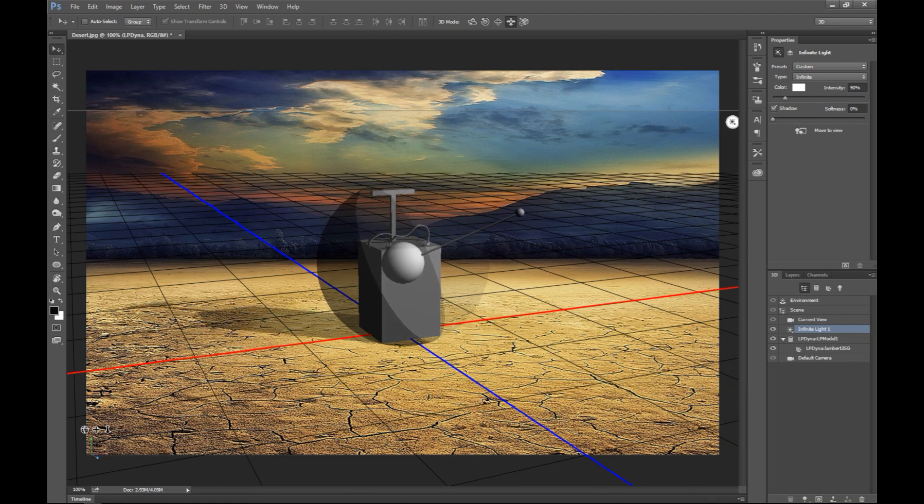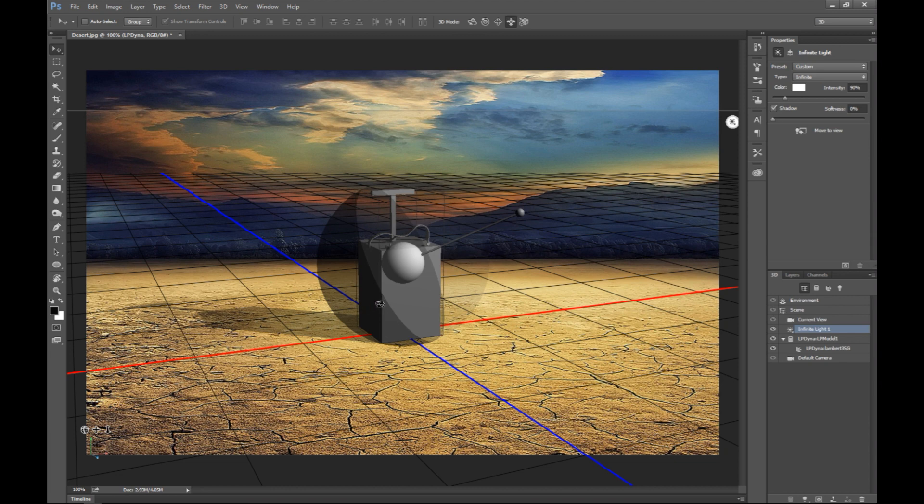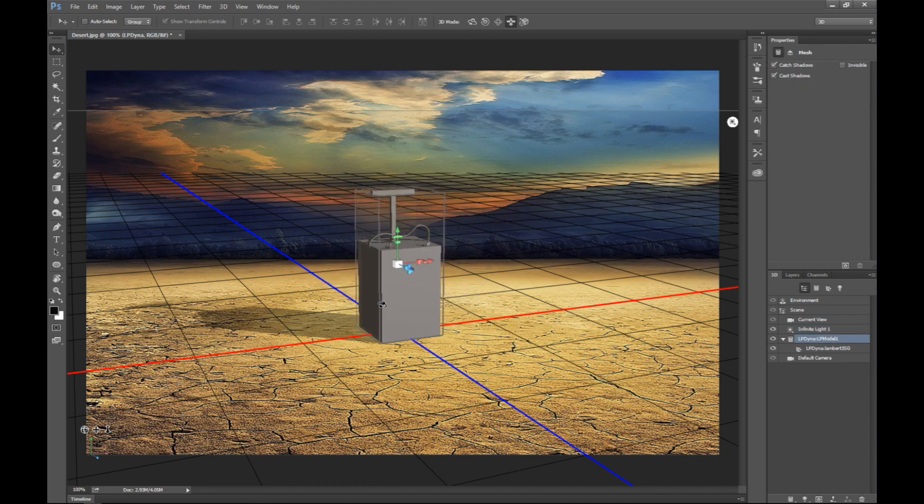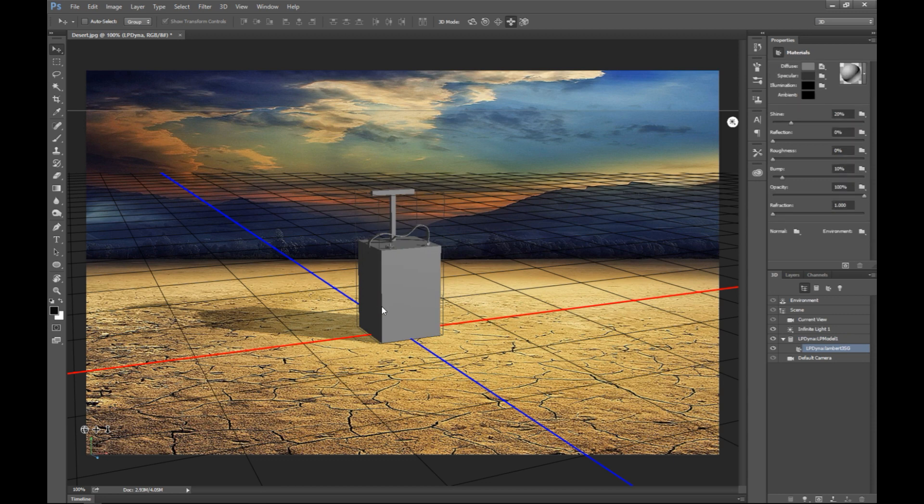So now that it's positioned correctly and I'm satisfied with the shadows, I want to plug in my maps. Now in order to do that I need to click on my object, right there. And once I do that I got a number of swatches up here. It says diffuse, specular, I got normal down here.